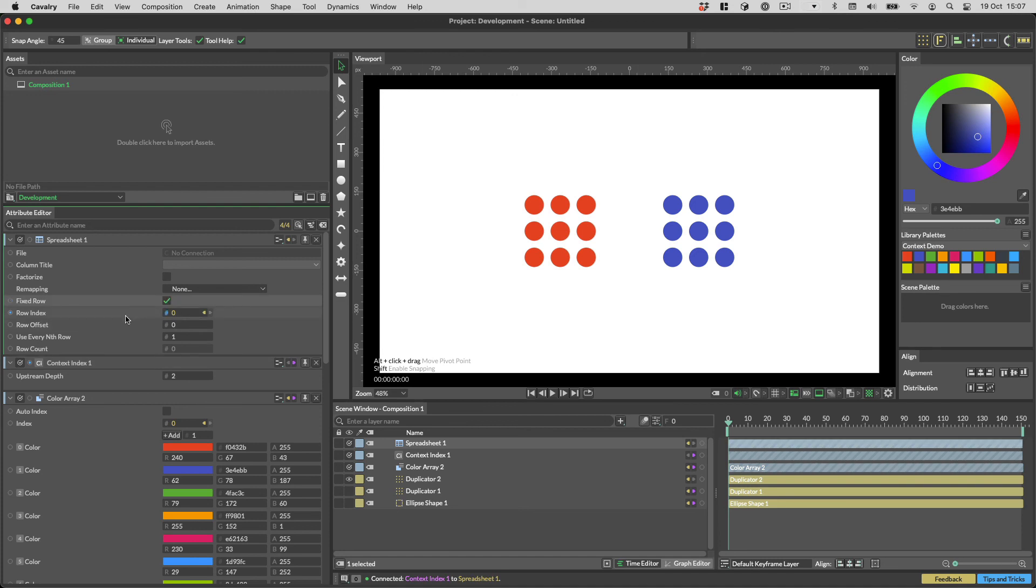Hopefully, this peek behind the curtain will help you with some of the more advanced Cavalry workflows. See you next time. Thanks, bye-bye.